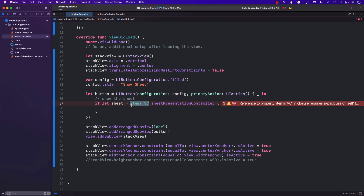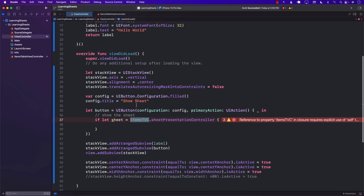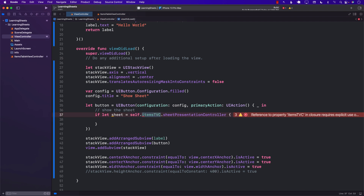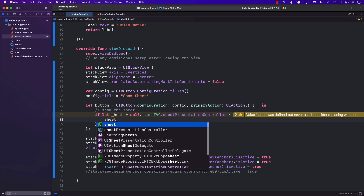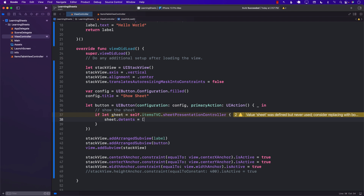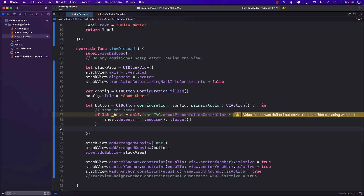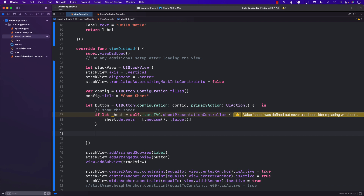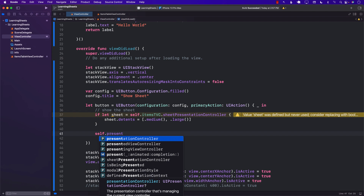After we get the sheet, we set the detents — this tells the sheet whether to show half or full screen, meaning medium or large. We can pass in both medium and large, which means the sheet can be displayed at half screen and also full screen. Then we call self.present to display it.